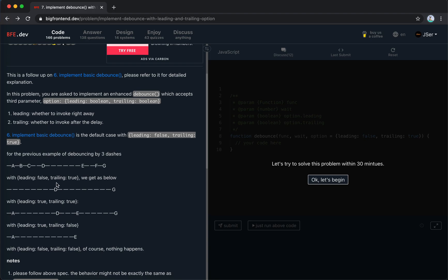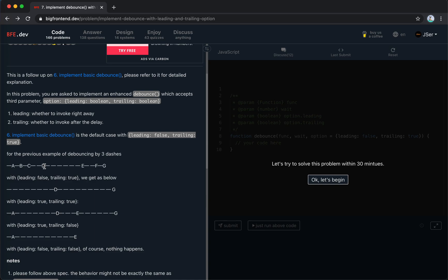And then if we set leading true and trailing is true, what we get is that for A, there's nothing we're waiting. So we invoked right away. We wait 3 dashes, and B is here, we wait 3 dashes, C is here, waiting 3 dashes, and D is here, waiting 3 dashes. This is the same for leading false and training true. And the same goes for E and G. This is for leading and training true.